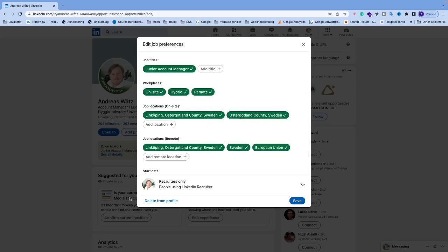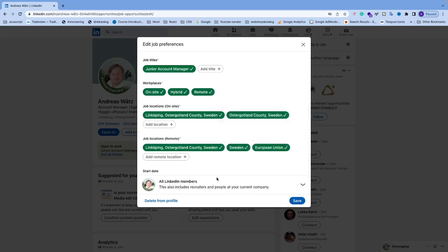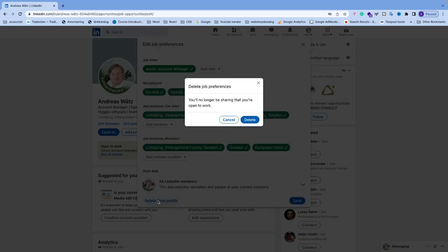Or if you just want to delete it for everyone on LinkedIn, click on 'delete from profile.' Delete job preferences—you'll no longer be sharing that you're open to work.